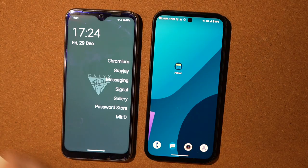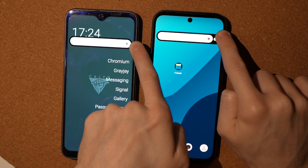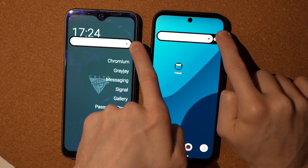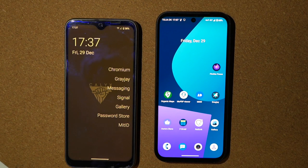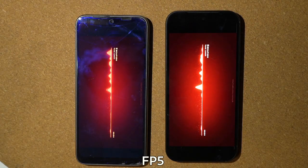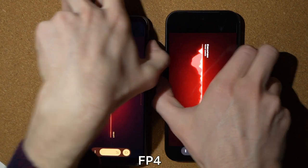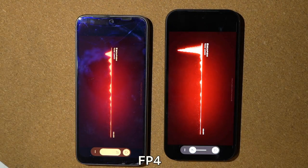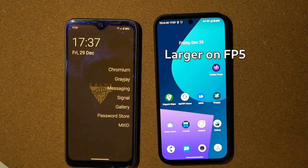In terms of the screen, the Fairphone 4 is LCD while the Fairphone 5 is OLED — the Fairphone 5 is noticeably brighter and also has a 90 Hz refresh rate. The speaker sounds better on the Fairphone 5. The battery is a bit larger, but there is basically no big difference.